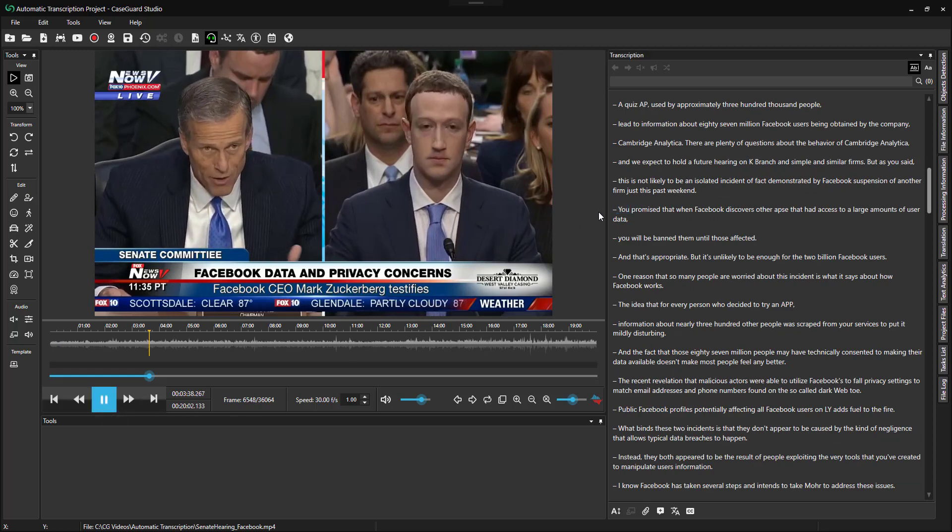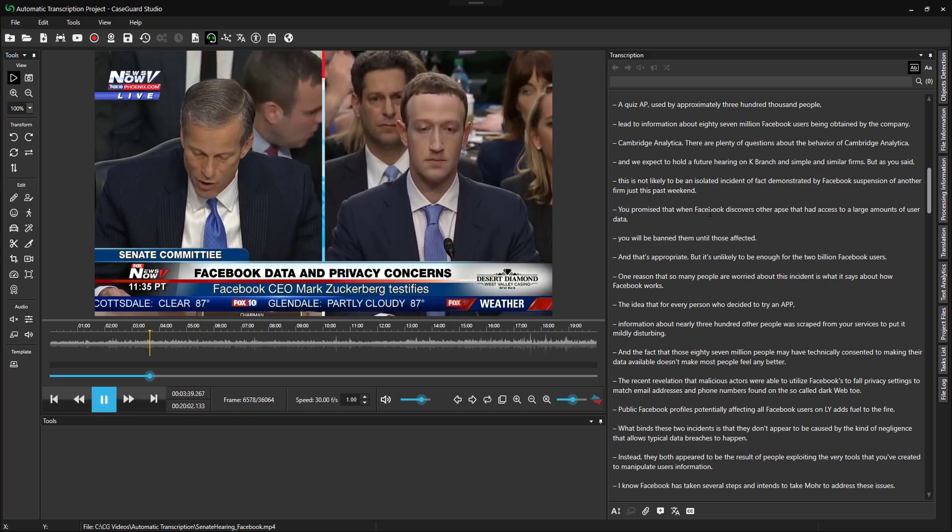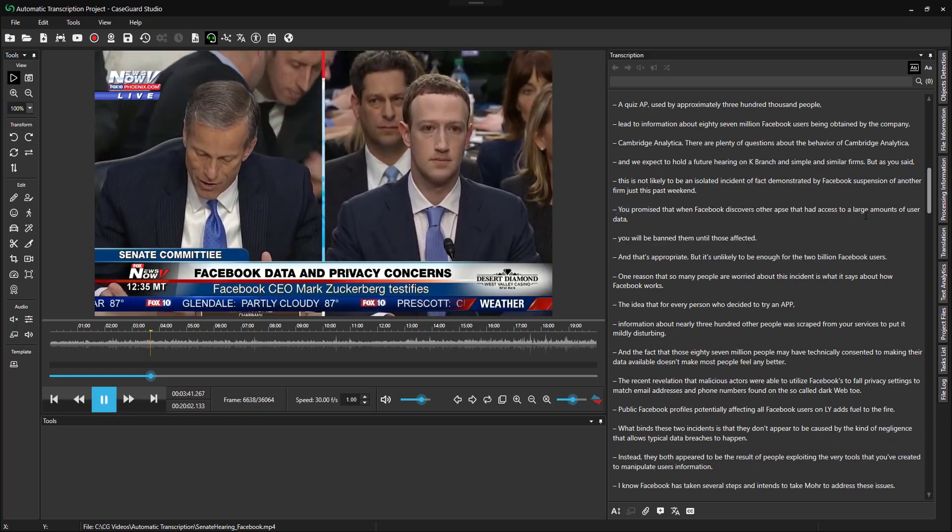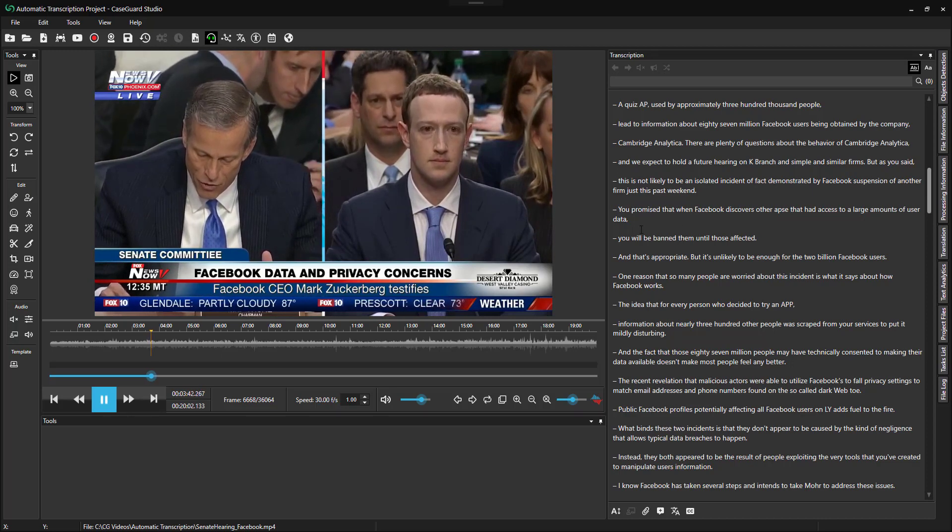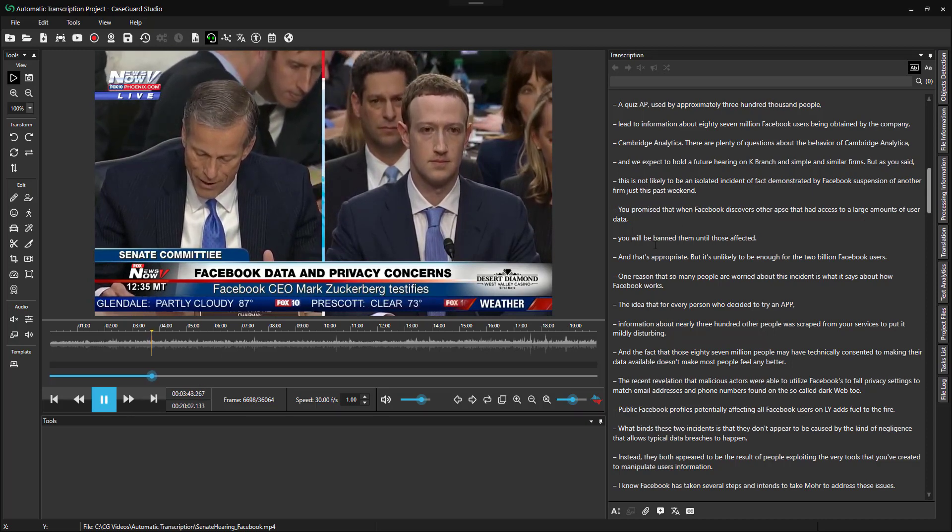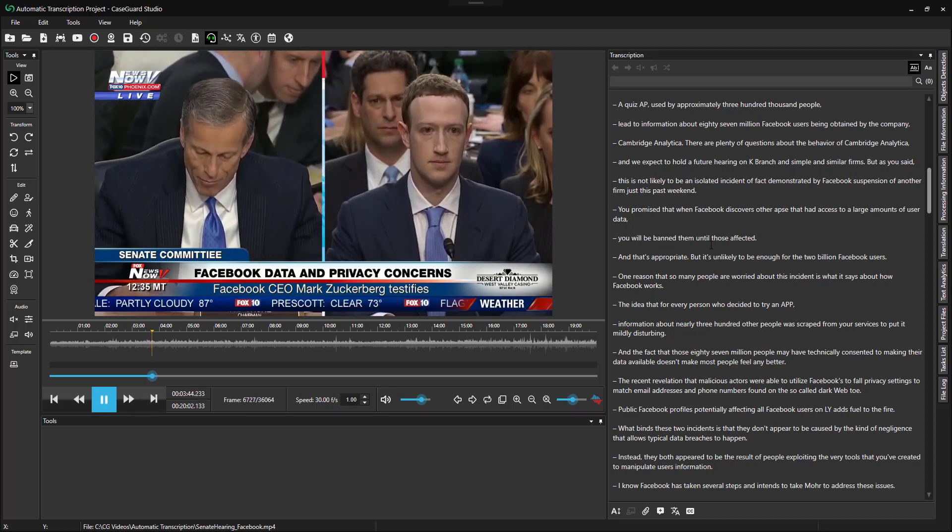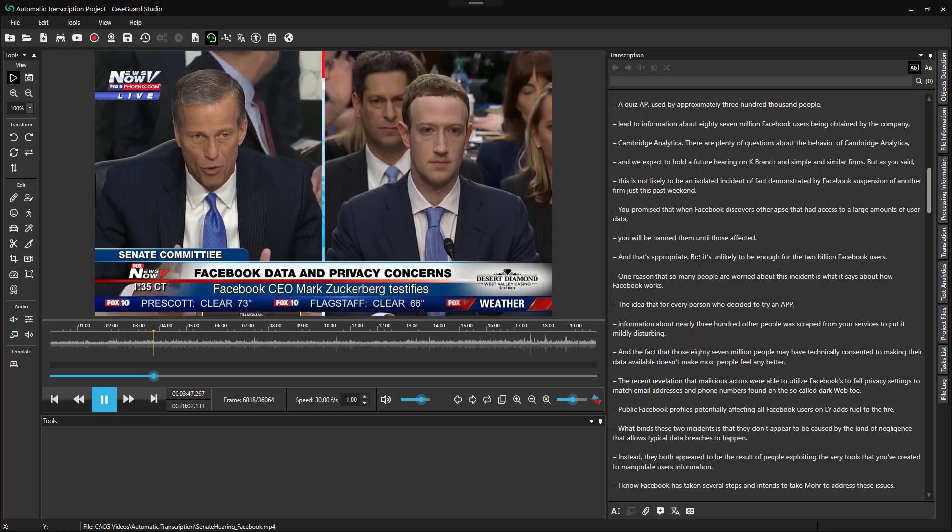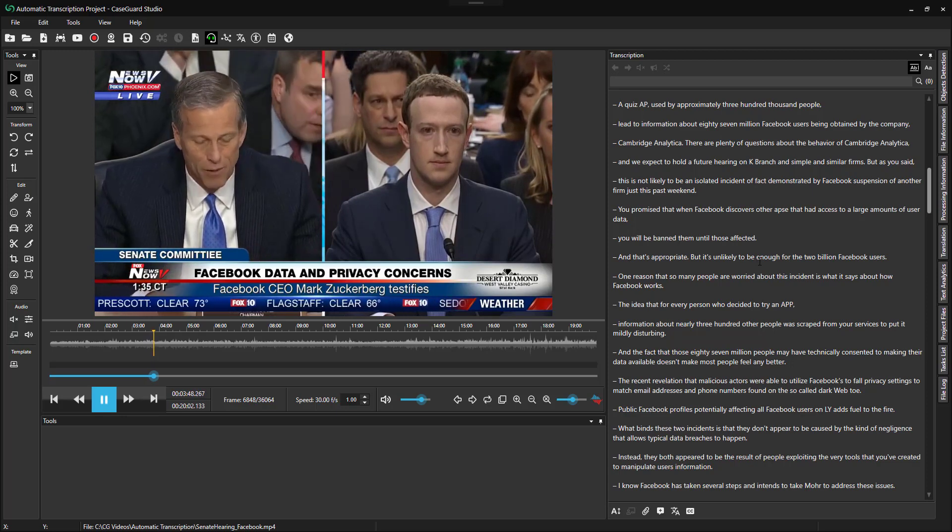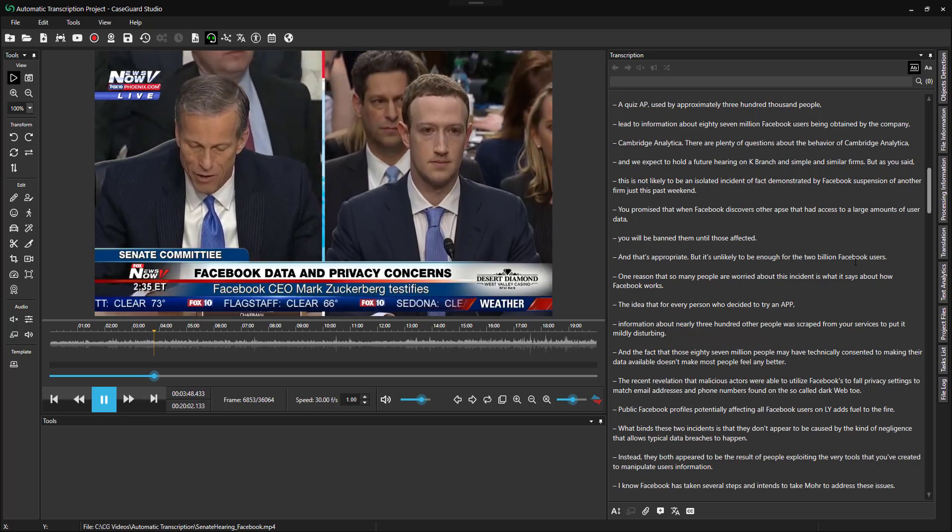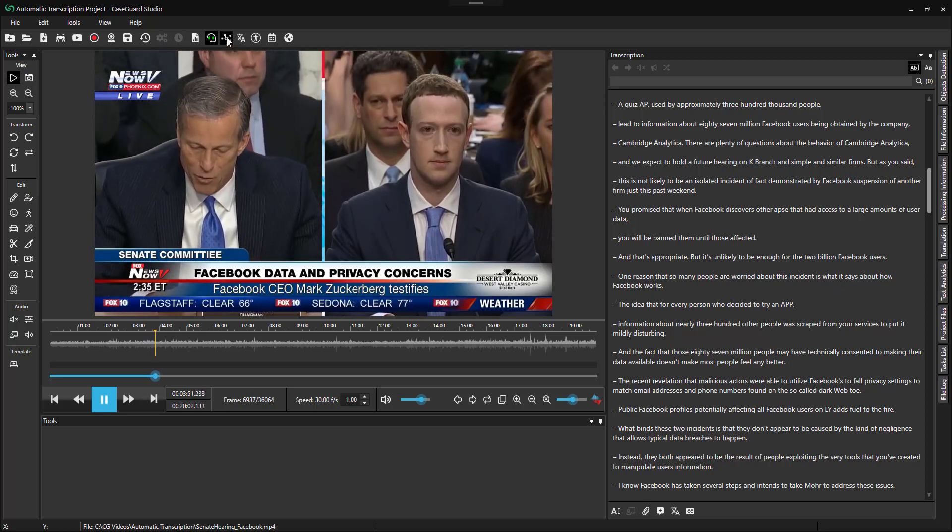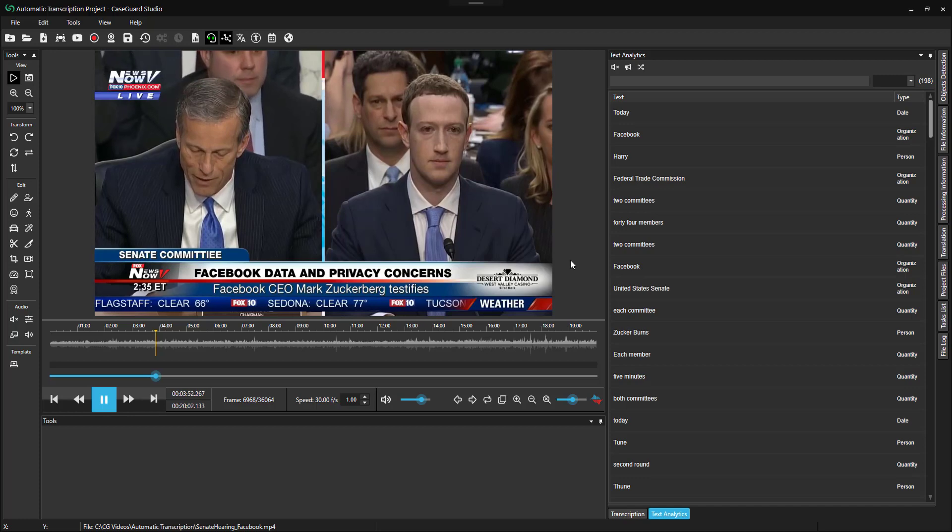You promised that when Facebook discovers other apps that had access to large amounts of user data, you will ban them until those affected. And that's appropriate. But it's unlikely to be enough for the 2 billion Facebook users.